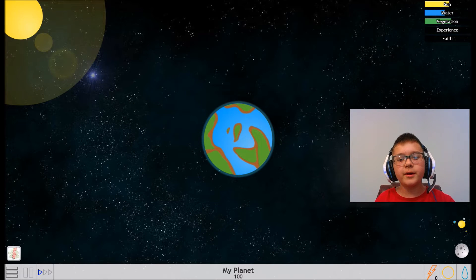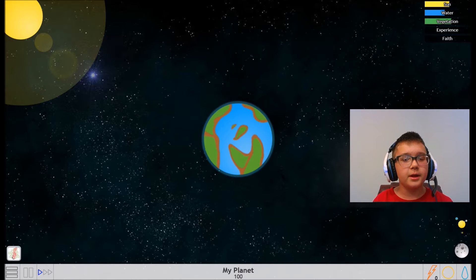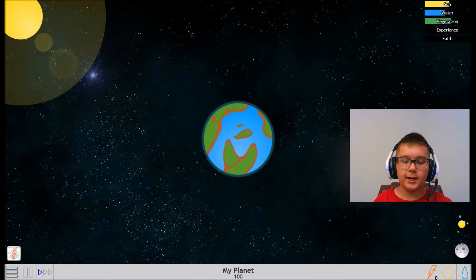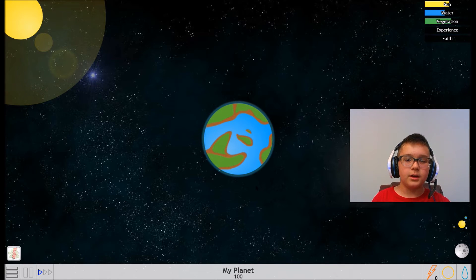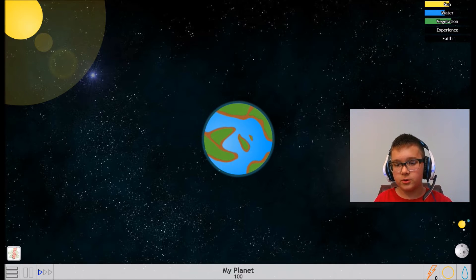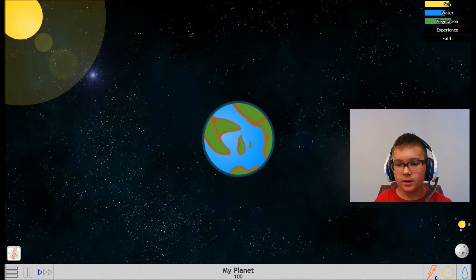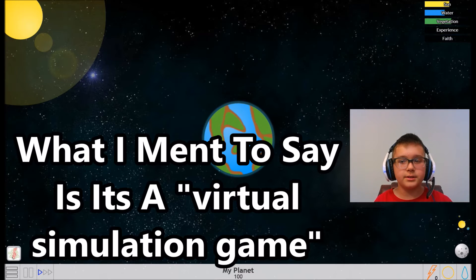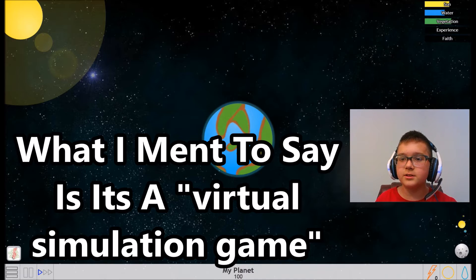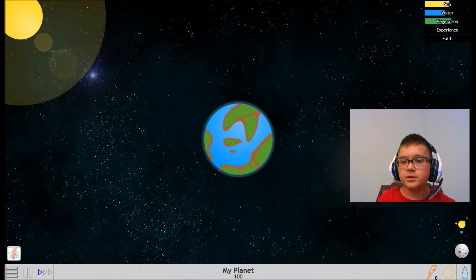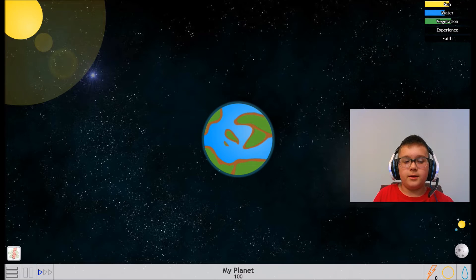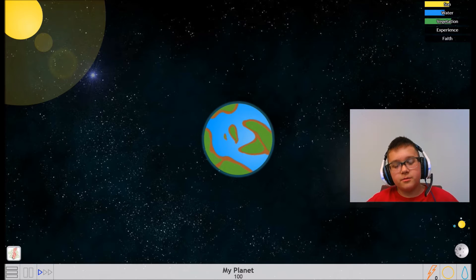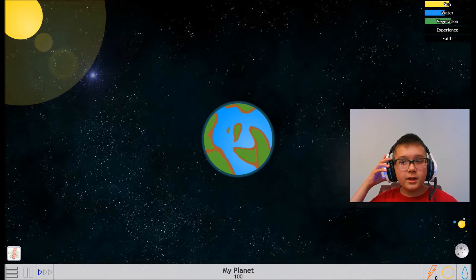Welcome back to some more games. Today we're playing My Planet. This is a game about trying to protect your planet or your solar system from a virus. As you can see, it says sun, water, vegetation, experience, and fate. I have no clue what that stuff means but we will learn in this game.